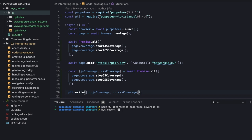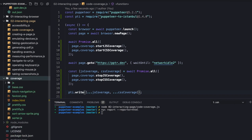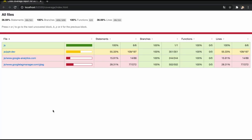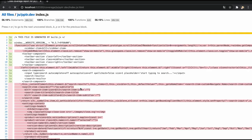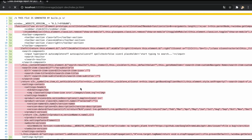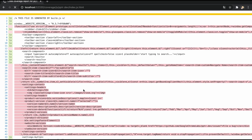At last, we generate HTML report files using nyc and the coverage files. Great, let's open the index of the report, and we see that we can explore both of the JavaScript and CSS resources and actually notice the unused lines of code.